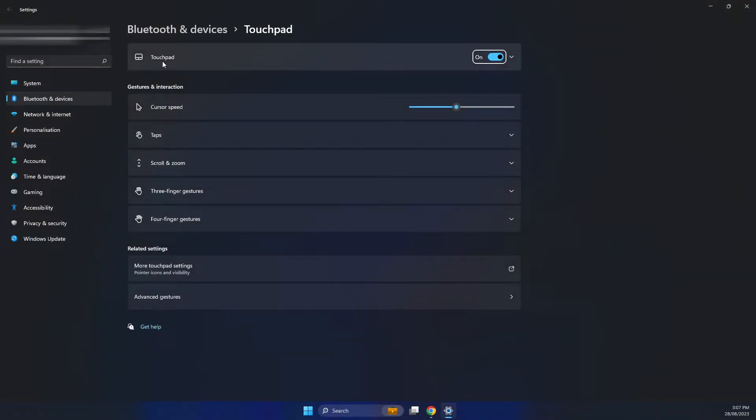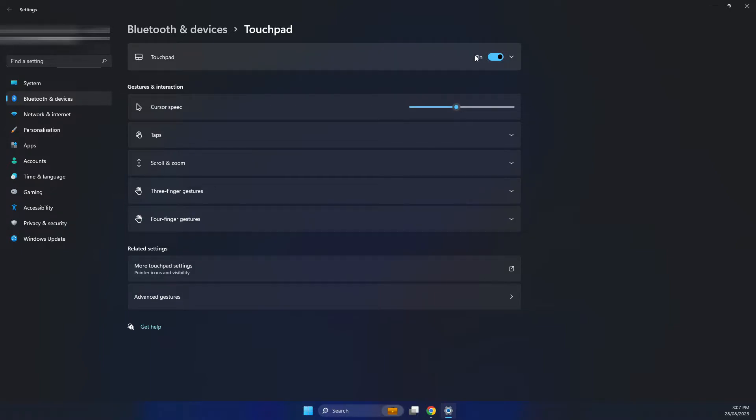You've got here touchpad make sure it's selected to on so if it's off the touchpad will not work at all. So make sure that it's on.